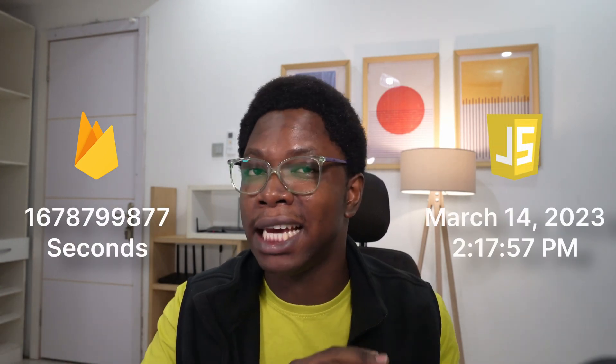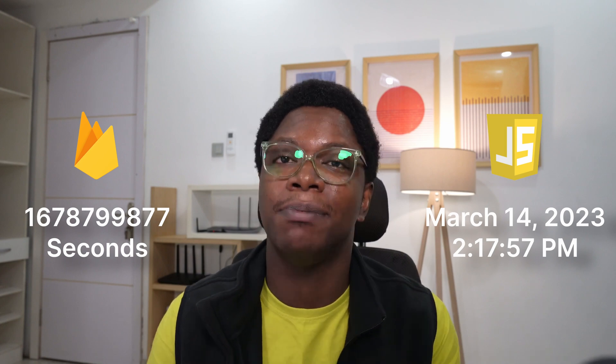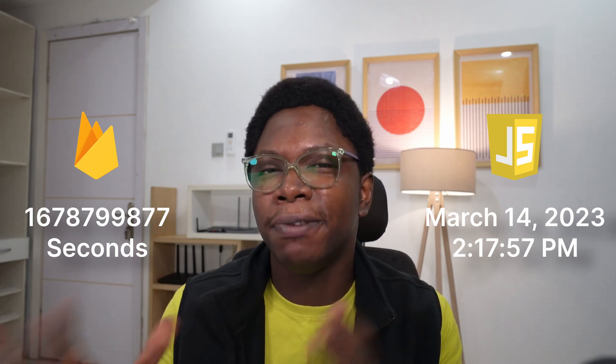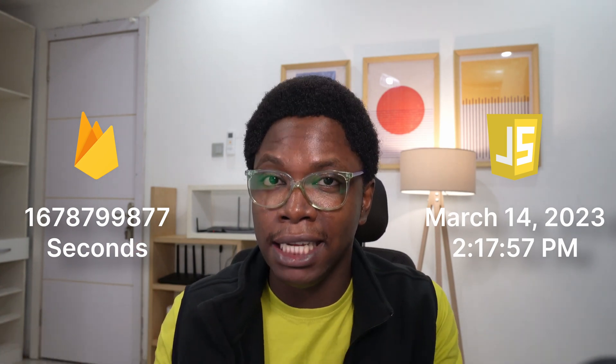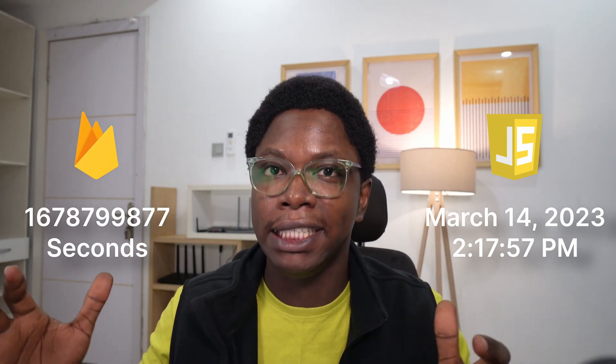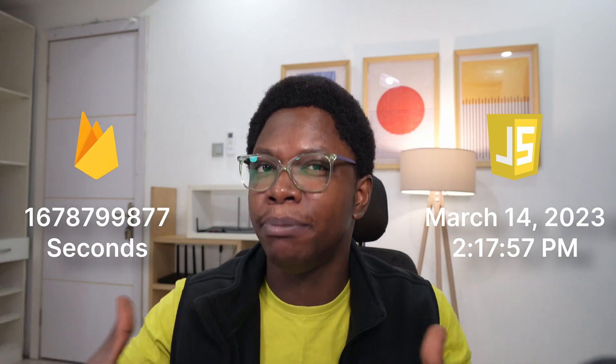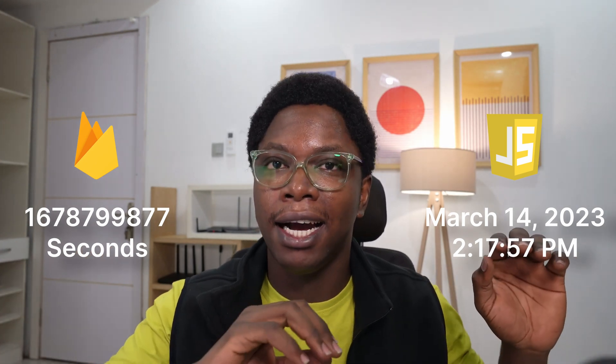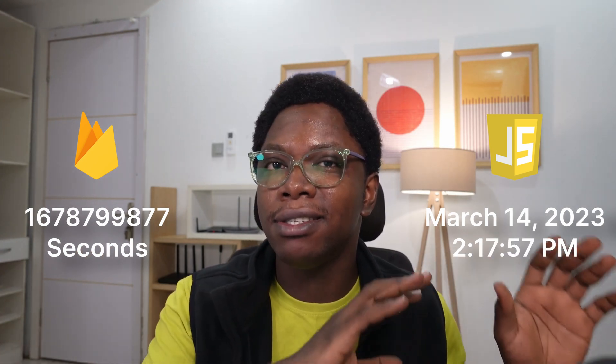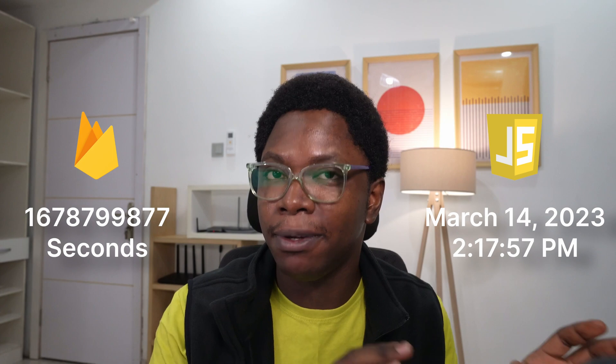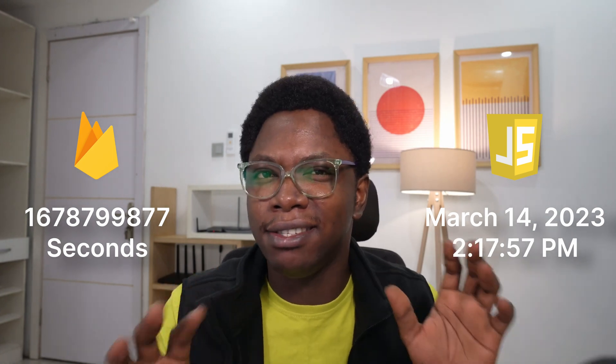The reason why it's confusing is because Firestore actually saves date time information in a timestamp variant that is not quite the standard Unix timestamp variant. So Firestore saves data information in seconds, which is a compressed version from the standard Unix milliseconds timestamp. So it's quite confusing. So what we're going to do is we are going to show you how to do the conversion.